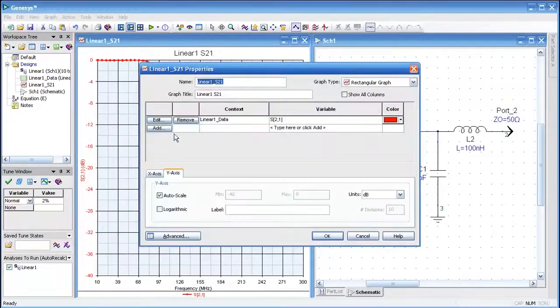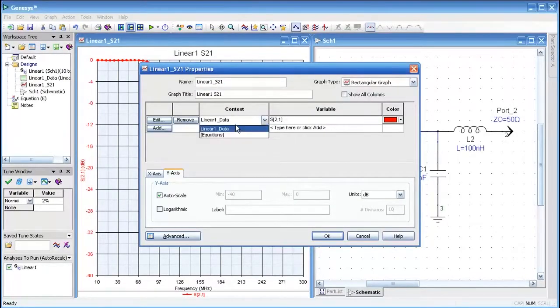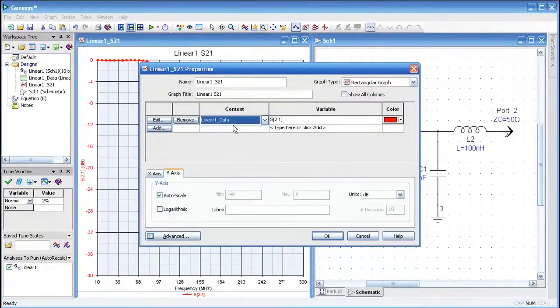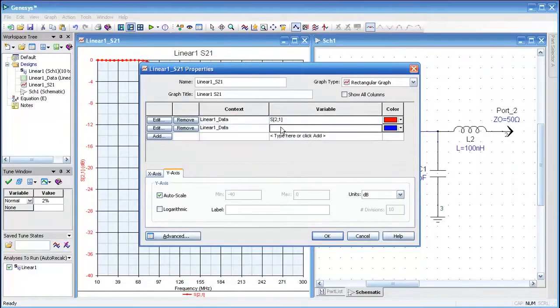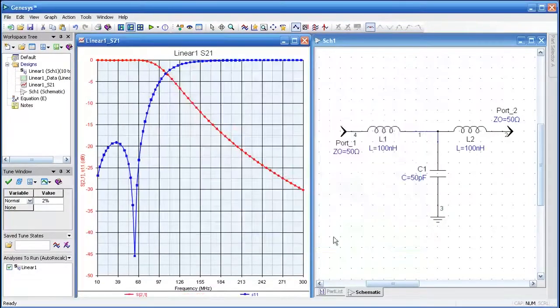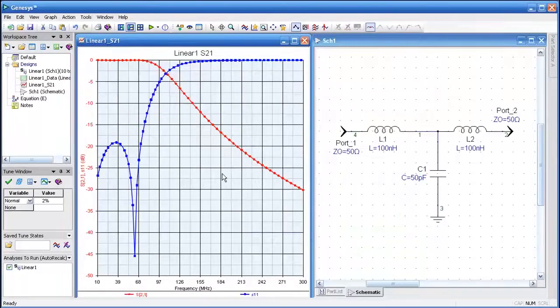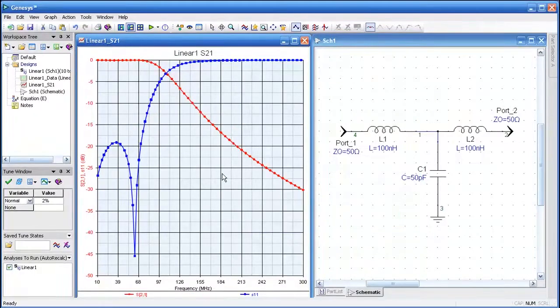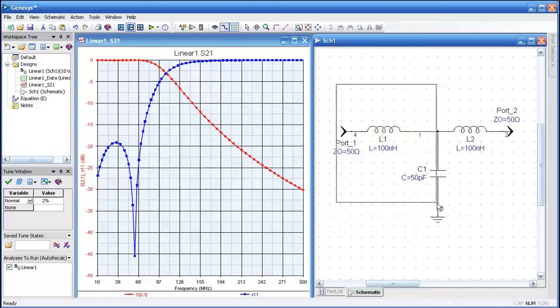Let's also look at the return loss. I'll double-click on the graph and enter S11, press OK, and we have both S21 and S11 displayed simultaneously.